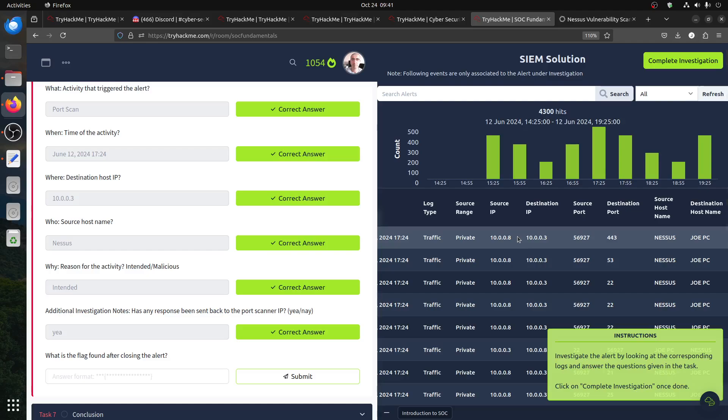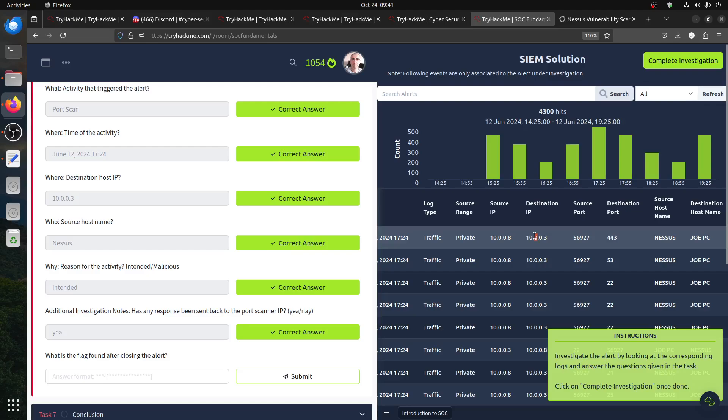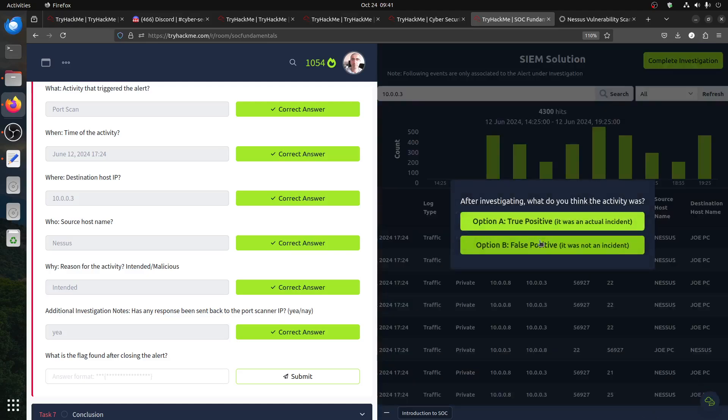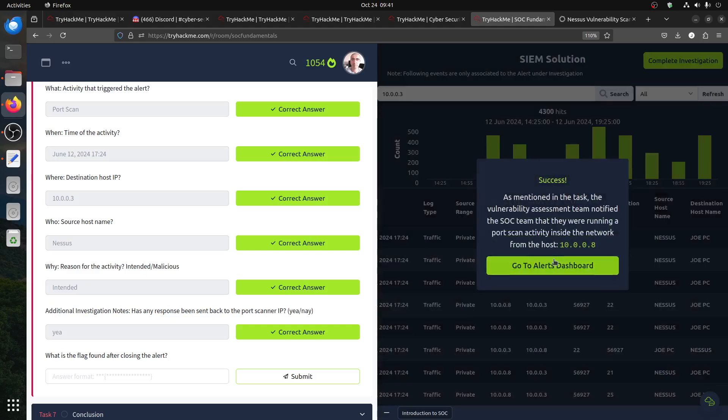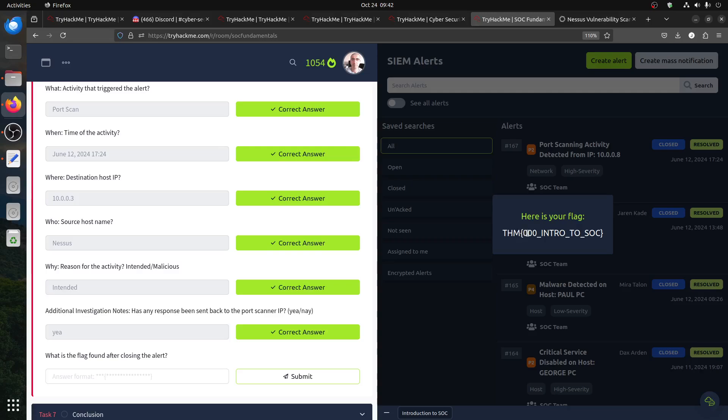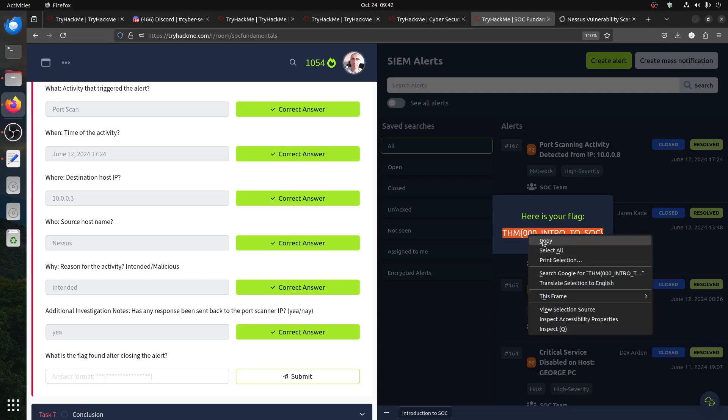What? The search work, let's see. Now it's just a simulation. Complete investigation with complete investigation option. After investigation, what do you think of the activity? False positive. It was not an incident. As mentioned in the task, the vulnerability assessment team notified the SOC team that they were running a port scan activity inside the network from the host. Yeah, this is the Nessus host. Click close alert. Close alert. And of course, we got our alert.